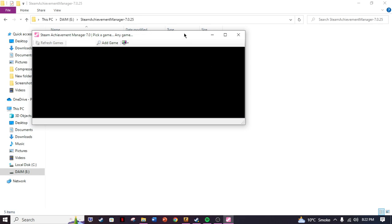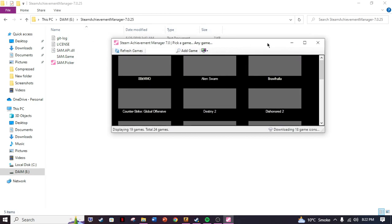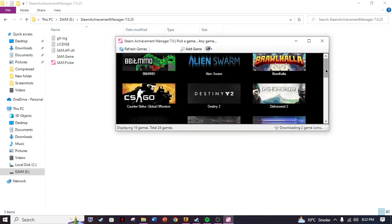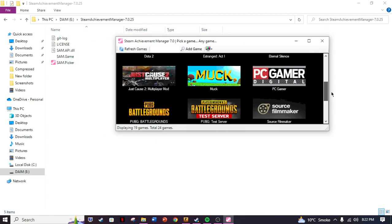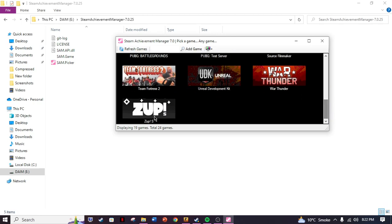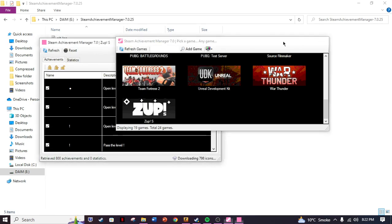If I go to my Steam Achievement Manager and open it, what this is gonna do is it can unlock all of the achievements of that game that you select. I have told you guys about this in my previous videos.